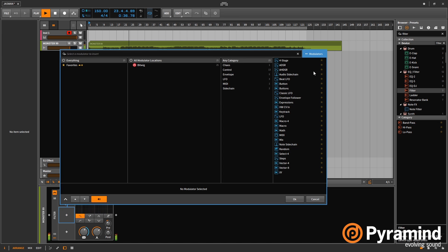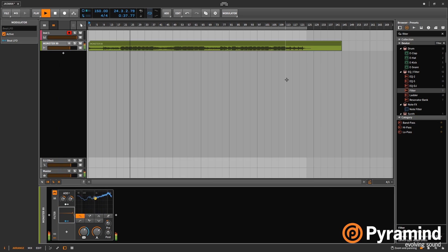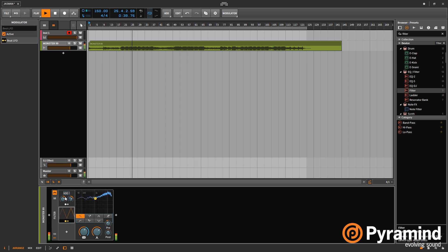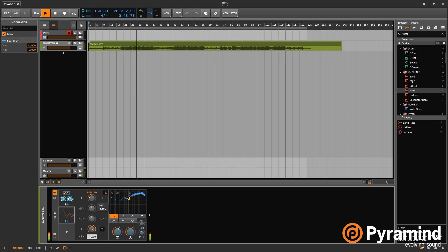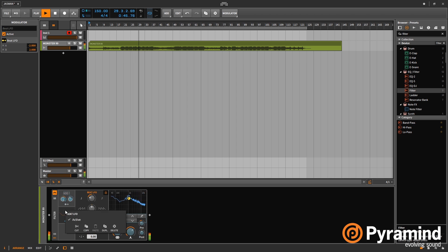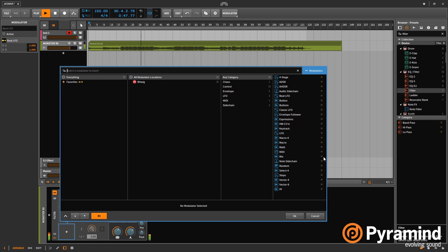And it really starts to get interesting when you start to modulate those values with another modulator. And it can get pretty intense. But I'm sure I will find some kind of use for that.